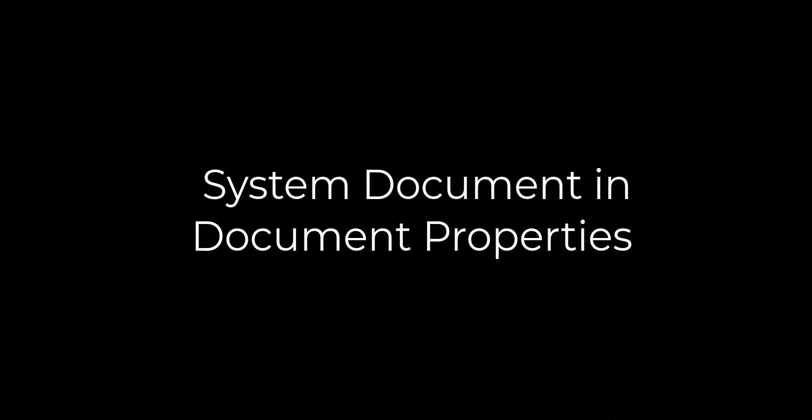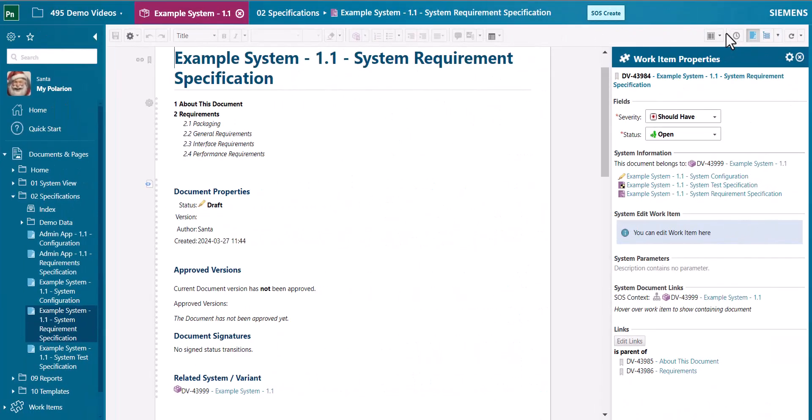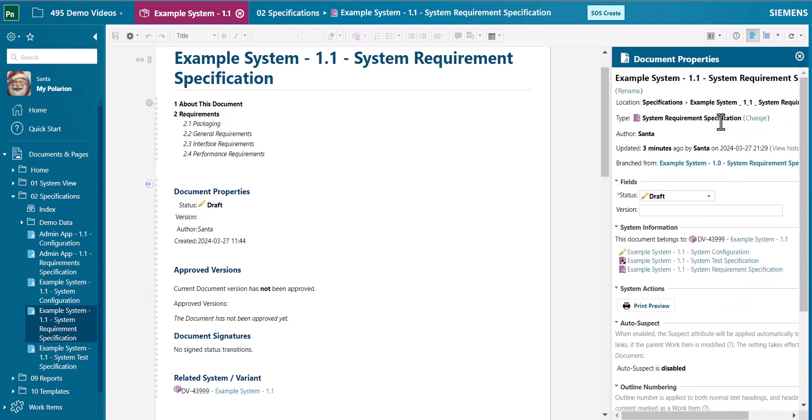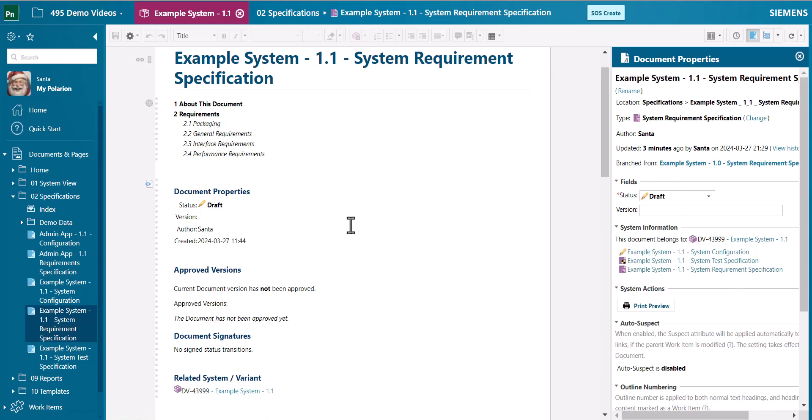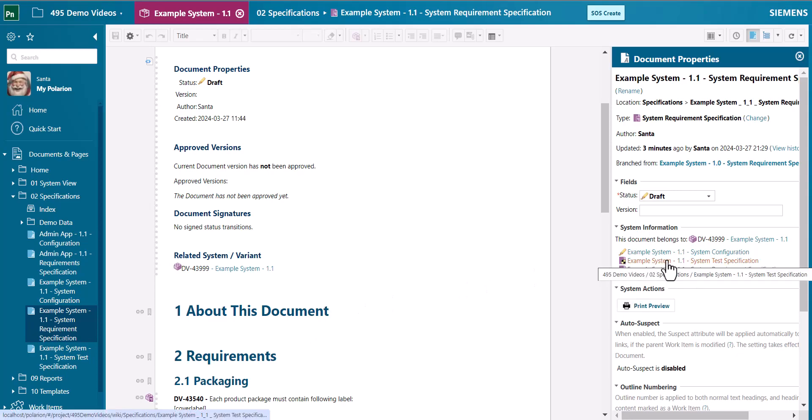A little change was adding the system documents view to the document properties panel. So now also in the document properties view you can see the related documents for that system. It's easier for you to switch between documents when you are editing specifications.